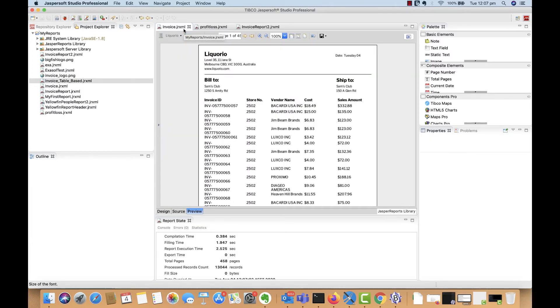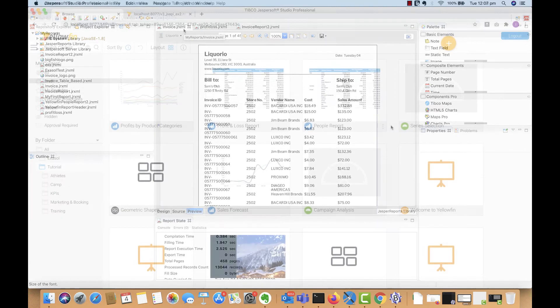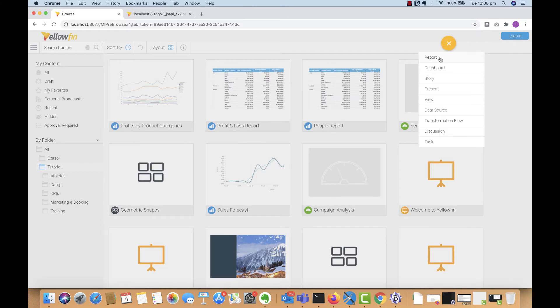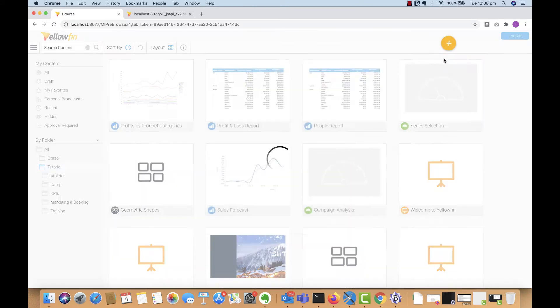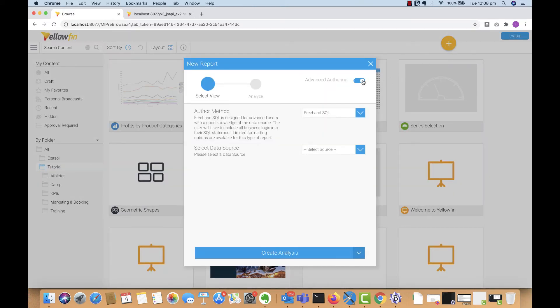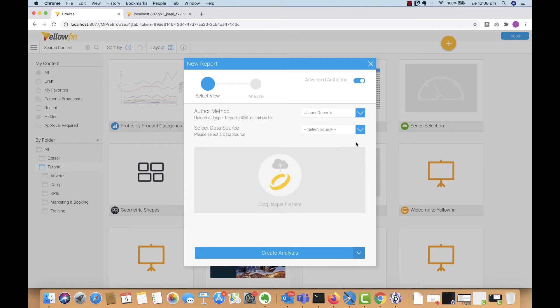And again, every Jasper report has its own JRXML file. Now once we're in Yellowfin, all we need to do is simply click on the plus button. But this time using advanced authoring, we select Jasper reports.